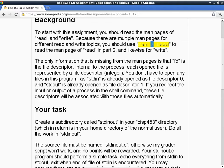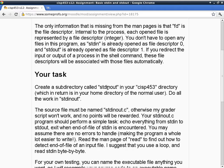You can redirect the input or output of a process in the shell command, and the file descriptors will be associated with those files automatically. You can use the greater-than symbol to redirect the output and the less-than symbol to redirect the input. Your task is to create a subfolder called stdinout in your CISP453 directory. You have to do it manually using mkdir, or WinSCP can do it for you. On the command line, you say 'stdinout < file' to redirect input from a file, and 'stdinout > file' to redirect output.